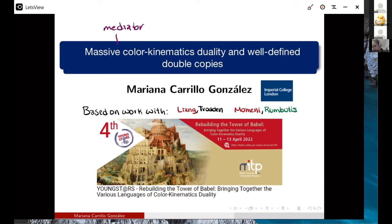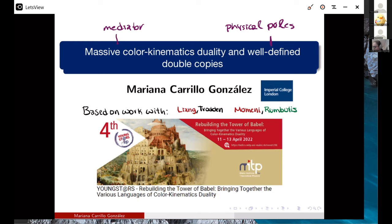By well-defined, I mean only physical poles and correct factorization. This is based on a series of works — one with Chiu-Ju Liang and Mark Troden at the University of Pennsylvania, and another series of papers with Arsha Memmi and Justin Rumbutis. Let me highlight these two grad students who are excellent and will be applying for postdocs in the next round. Justin Rumbutis will be going to National Taiwan University.